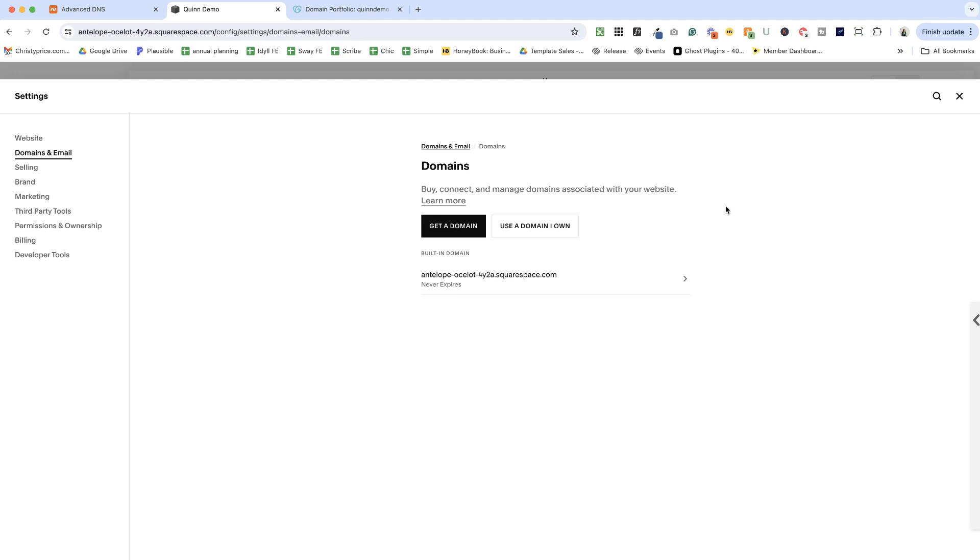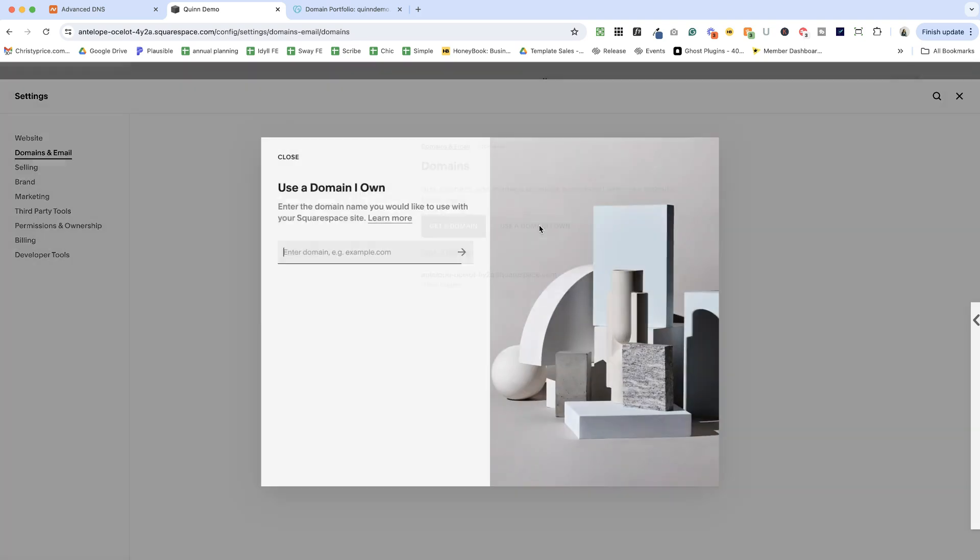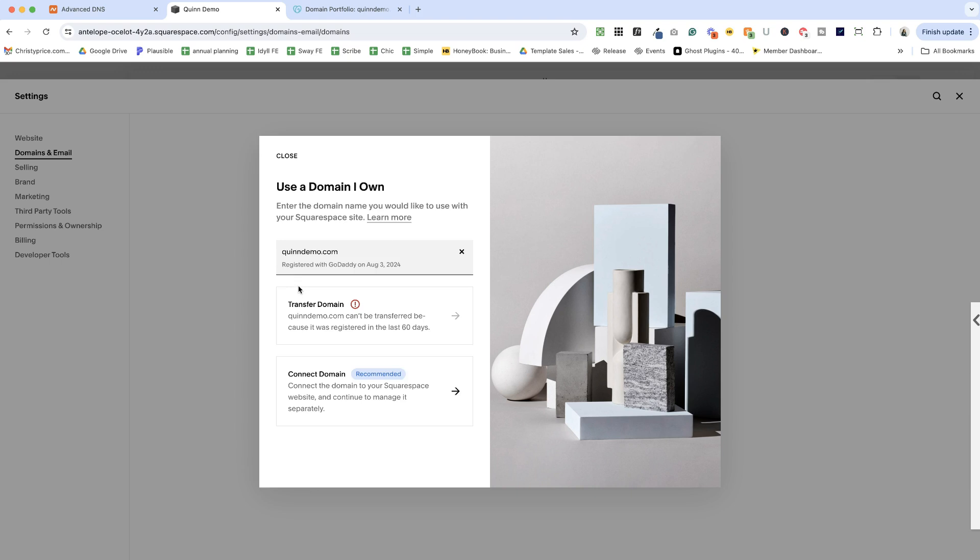The other two methods I'm going to show you are using a domain that you own. So let's click use a domain I own. Okay, I've just typed in my domain. This one happens to be registered at GoDaddy. So I'll click the forward arrow and it's going to tell me who my registrar is registered with GoDaddy.